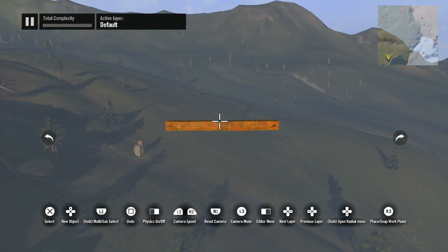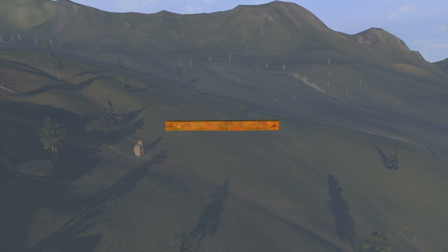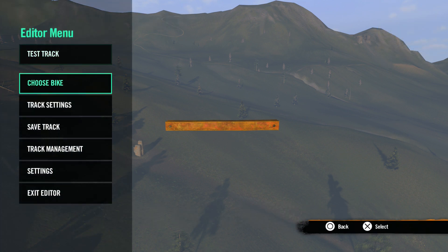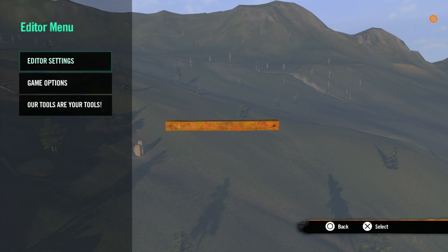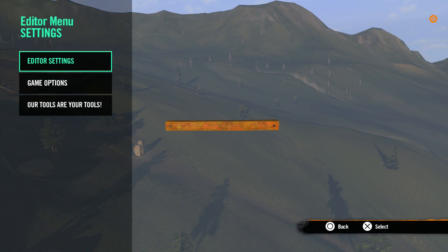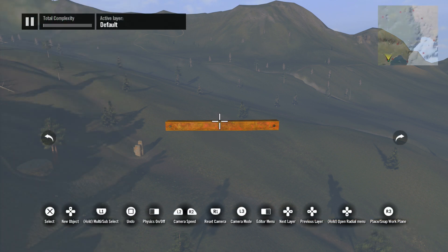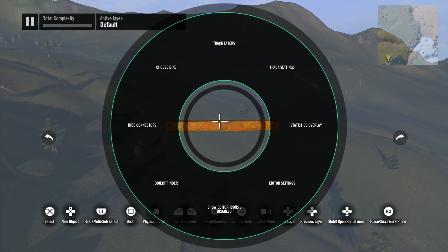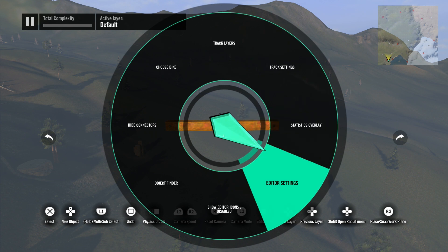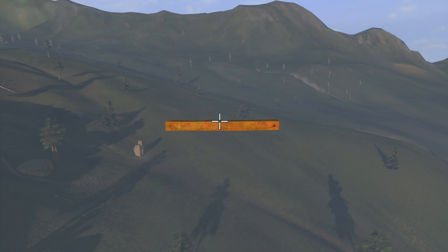In this lesson we're going to take a look at editor settings. In the editor, hit the right touchpad and scroll down to settings, then select editor settings. Or you can hit the down arrow on the d-pad to open the radial menu and use the right stick to navigate to editor settings.